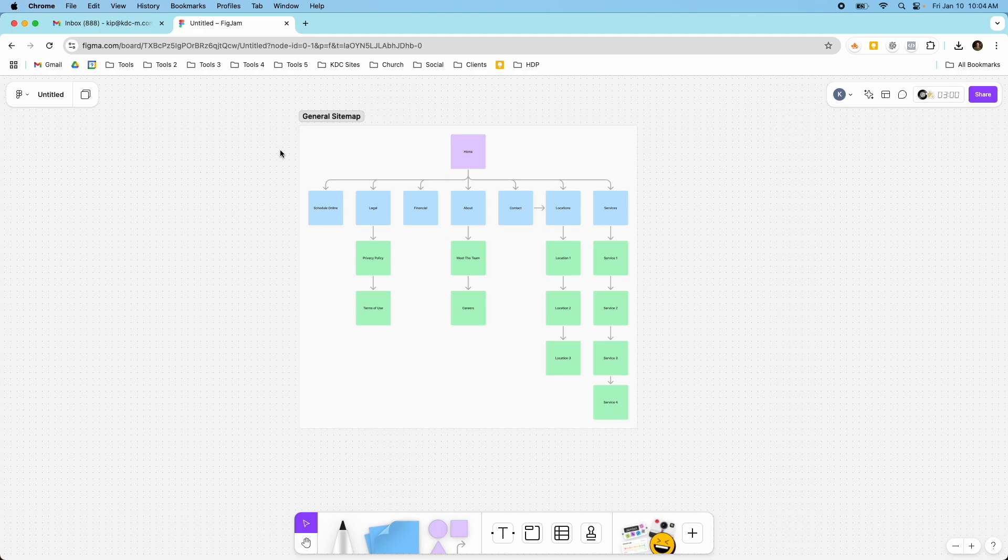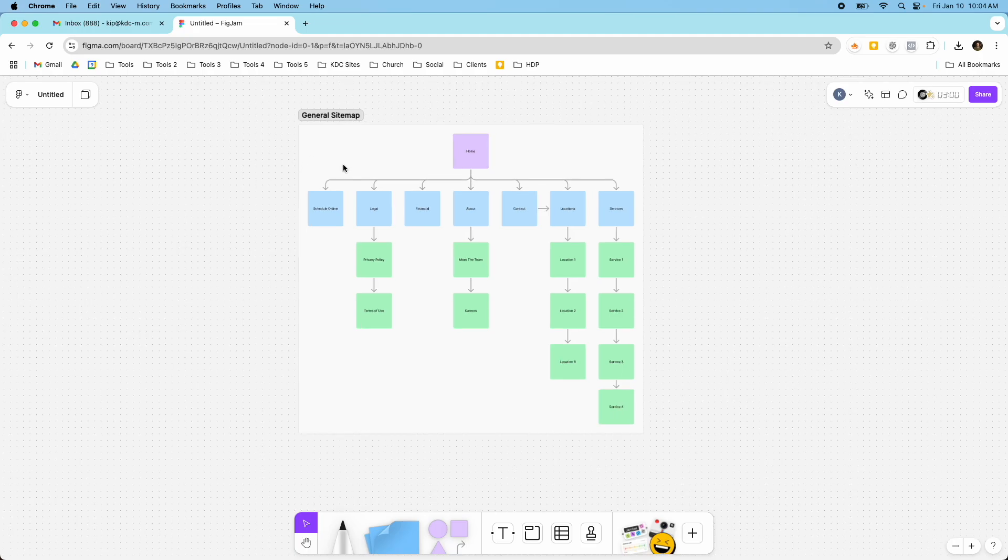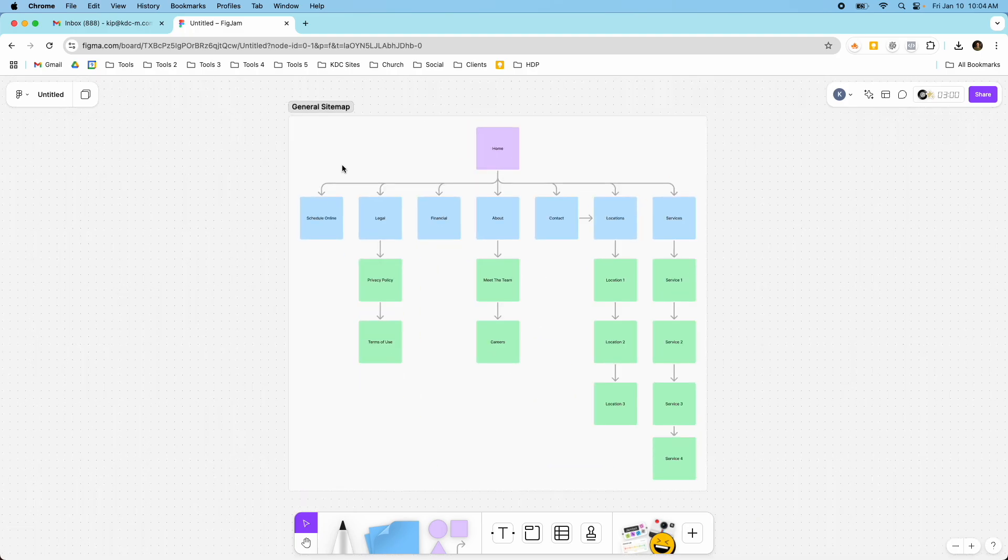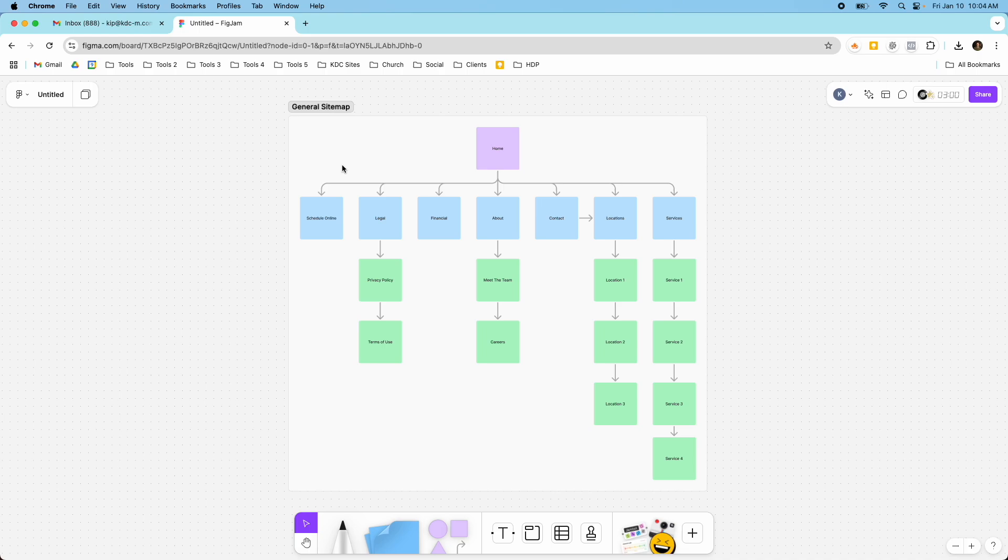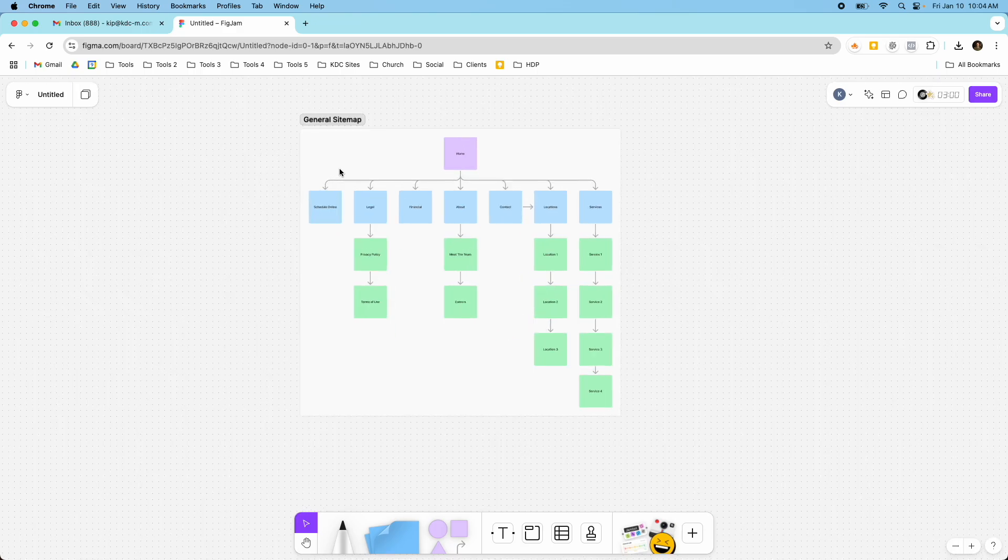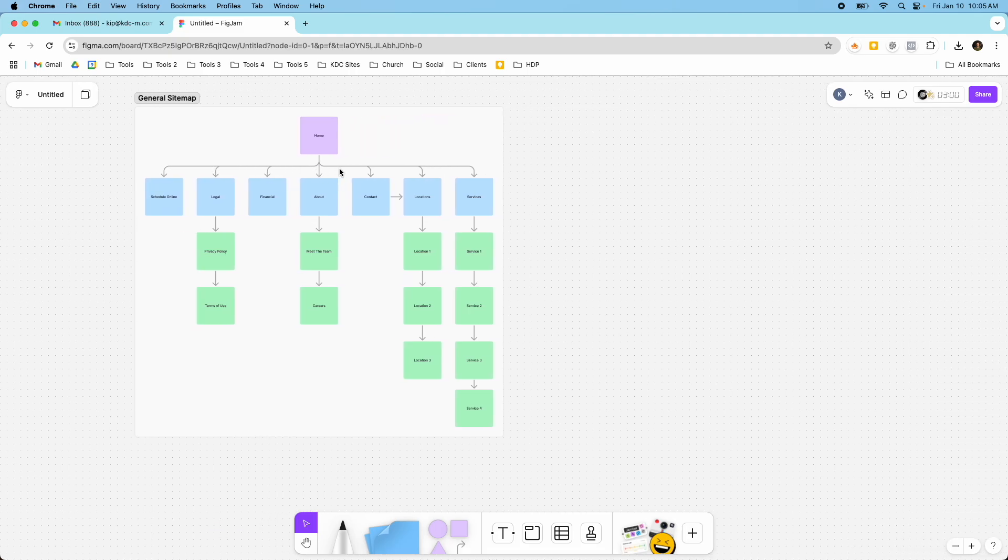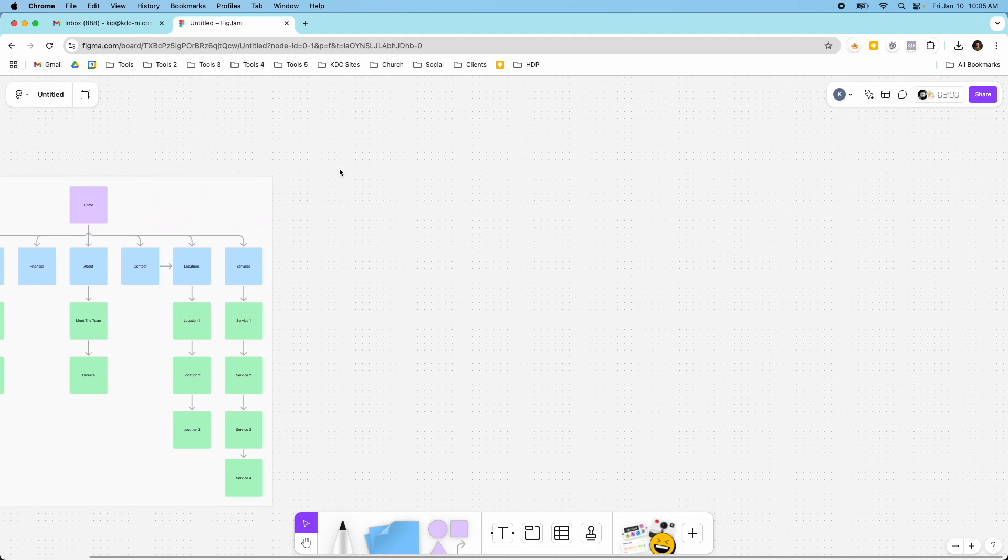And this is a FigJam board, so all you'd have to do is log into your Figma account, create a new FigJam board file, and you can create a nice looking sitemap like this one. This is a really simple sitemap, but it works for most cases because a sitemap is just a visual representation of the hierarchy of the web page. So I'm going to show you how you can create something like this in Figma, and it's pretty easy to do.